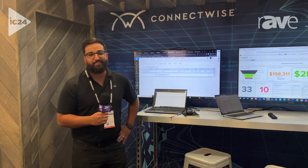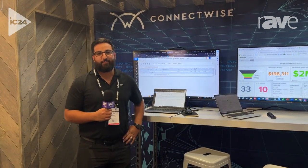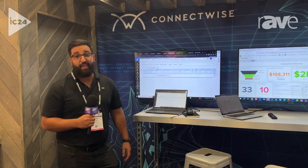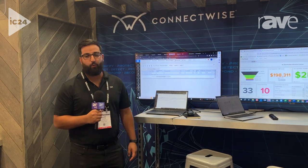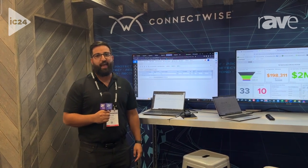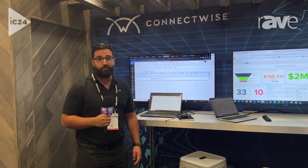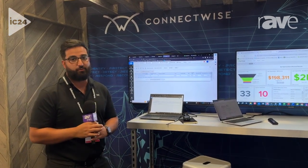Hi, I'm Kevin Sadiq from ConnectWise, and we're here at Infocom 2024 showcasing our quote and proposal automation solution.